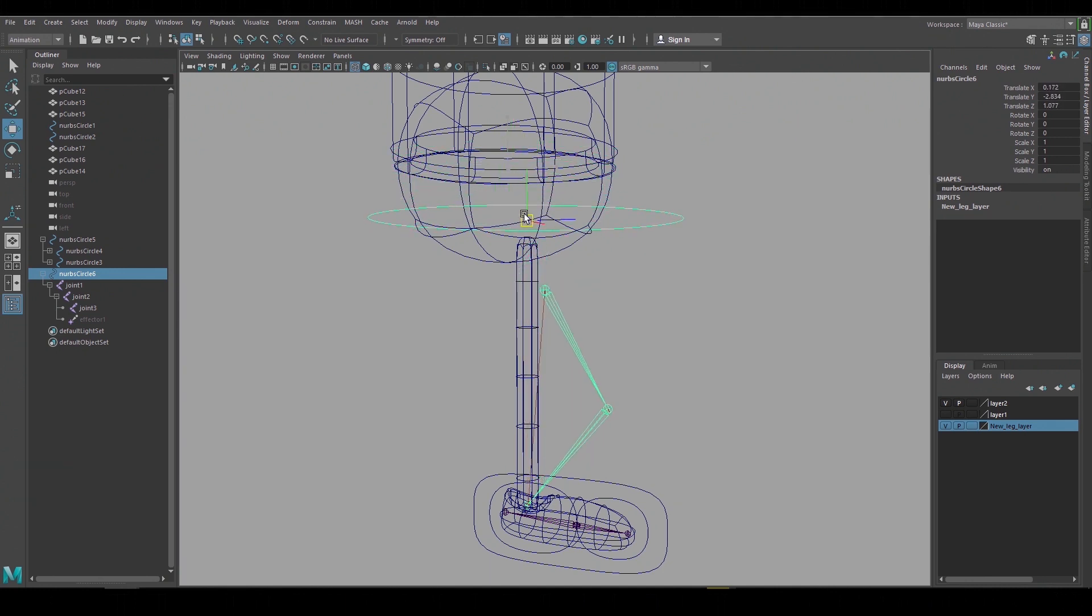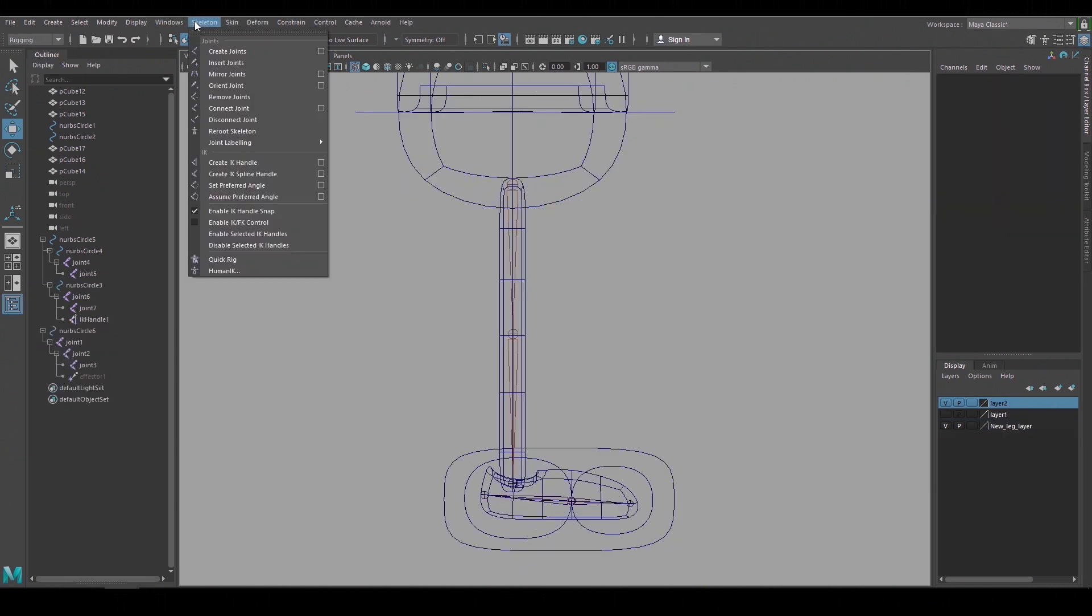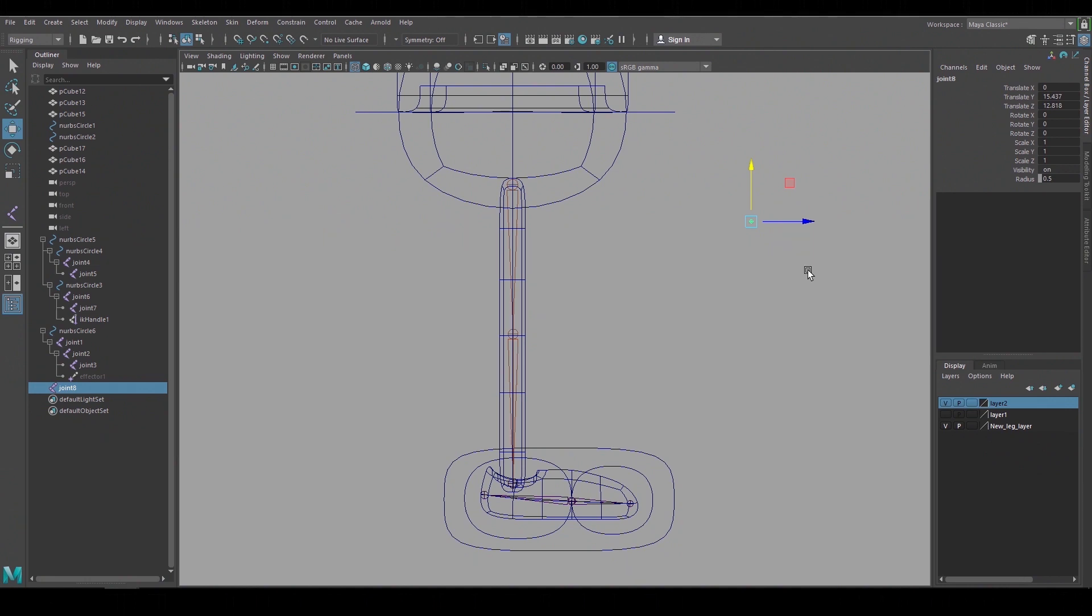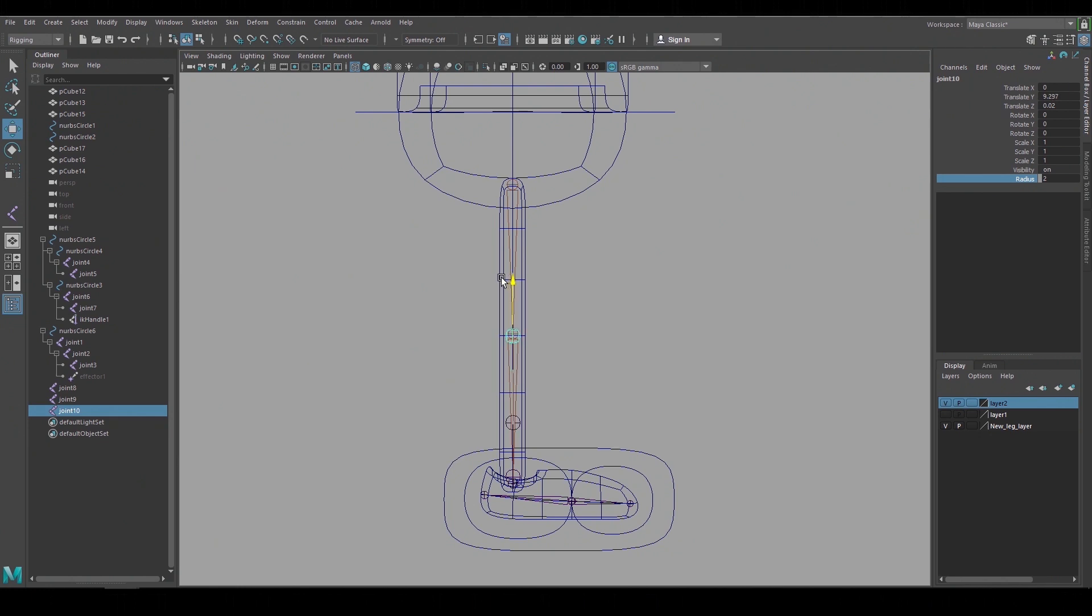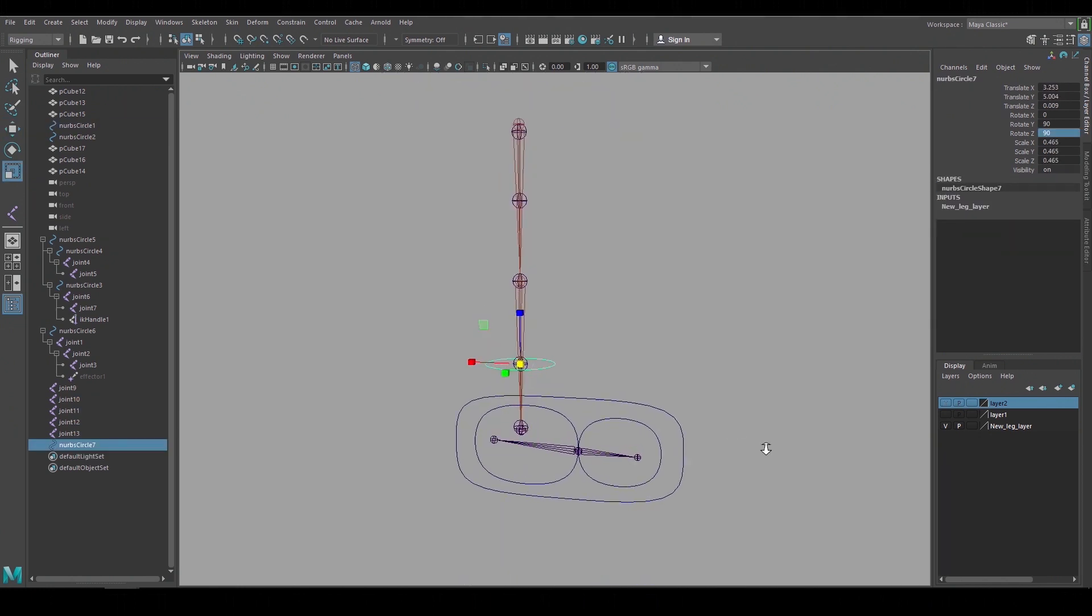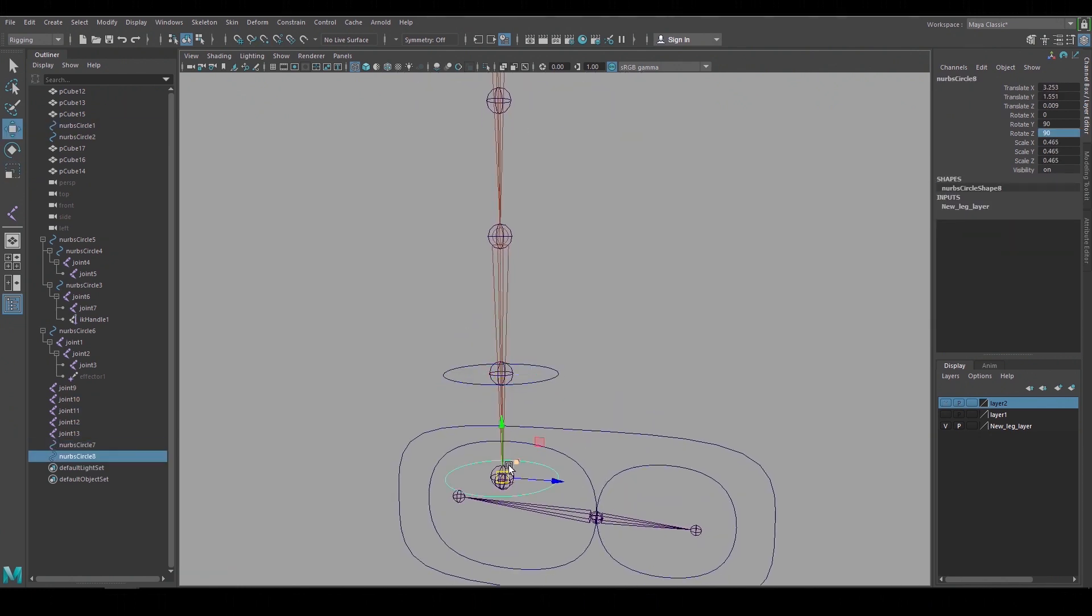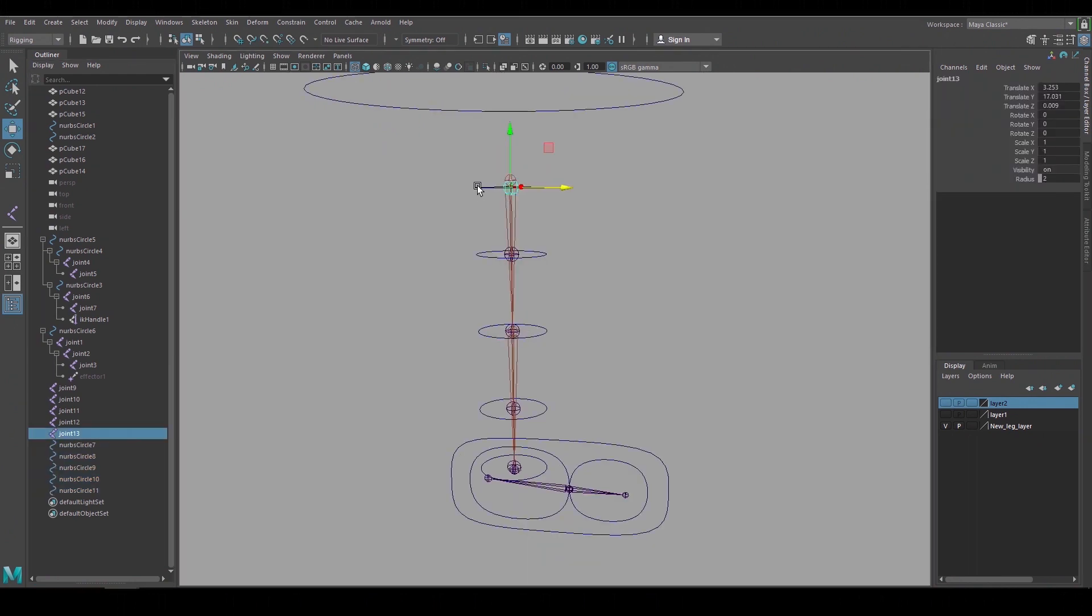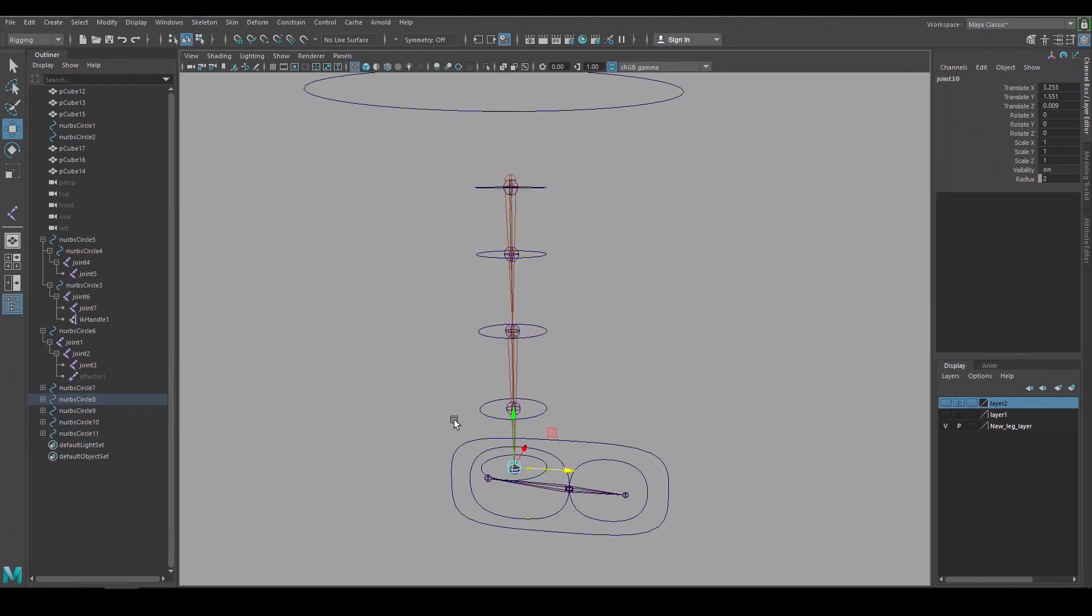And to do that I'm going to use single joint chains instead of joint hierarchies. To make those I'll go to create joints left click once and hit enter and that'll make a single joint chain. I'll increase its radius then move it into place and duplicate it up the leg. Now I'll create the shape controls, orient them, duplicate them and snap them to each of those joints.